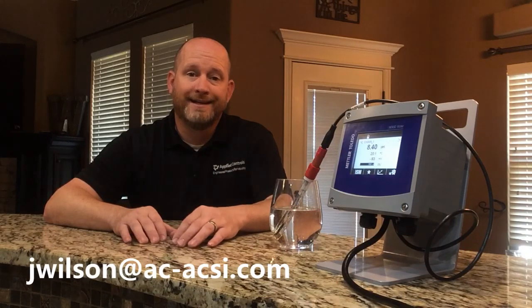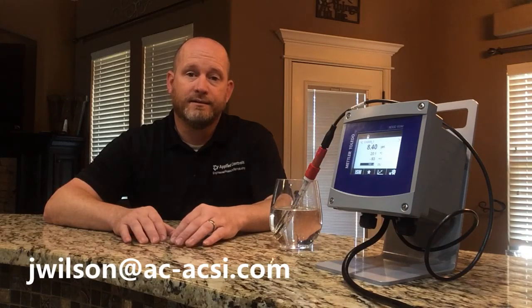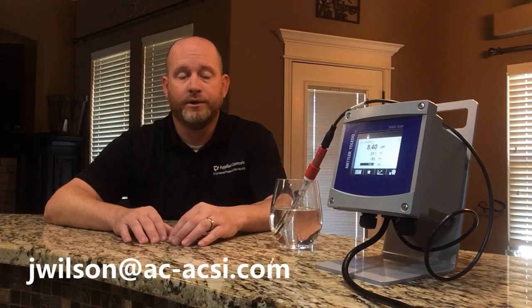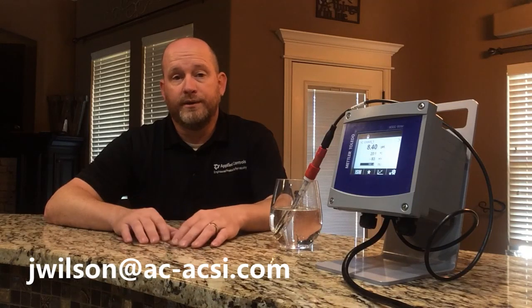Well, I hope you've enjoyed this demonstration of the Mettler Toledo M300 transmitter. If you have any questions or if you have any upcoming applications or you need help, you can definitely contact me by email at jwilson at ac-acsi.com. Or you can give me a call. My phone number is 405-255-9440. Thank you so much for watching this demonstration today and let me know how I can help.